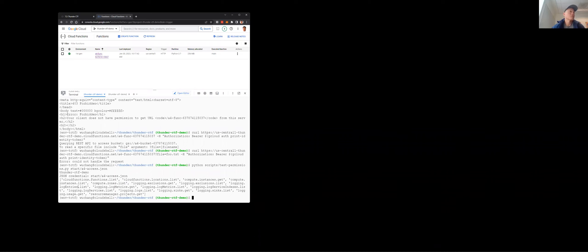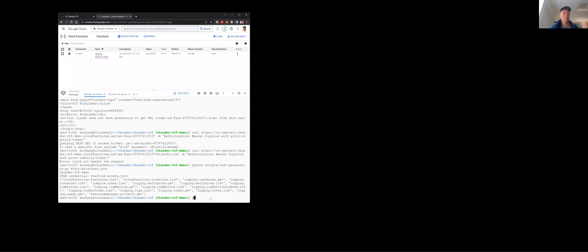We have access using this credential to the logging backend — logging entries list is one of the things we can do. Errors specific to cloud functions can be accessed from the command line using the gcloud functions logs sub-command. We're going to read these log entries to see what's in them.